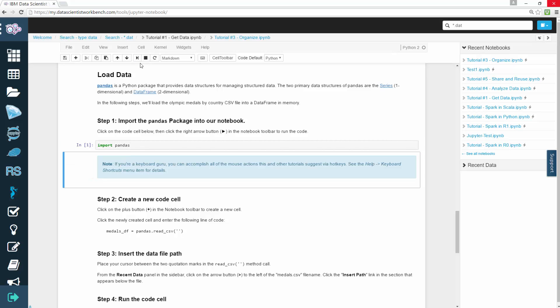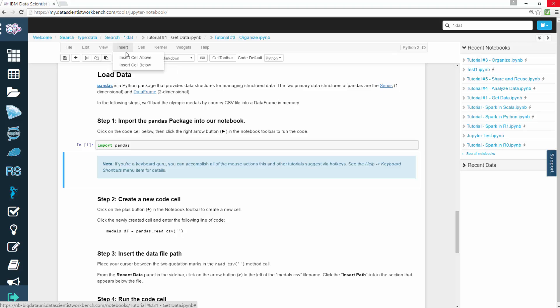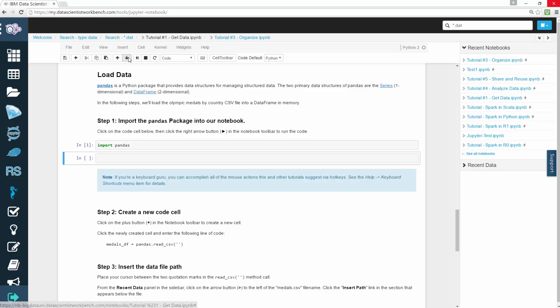You can also create new code cells. To create a new, empty code cell in your notebook, click on an existing cell. Then in the menu, click on Insert. Then, insert a cell above or below where you click.